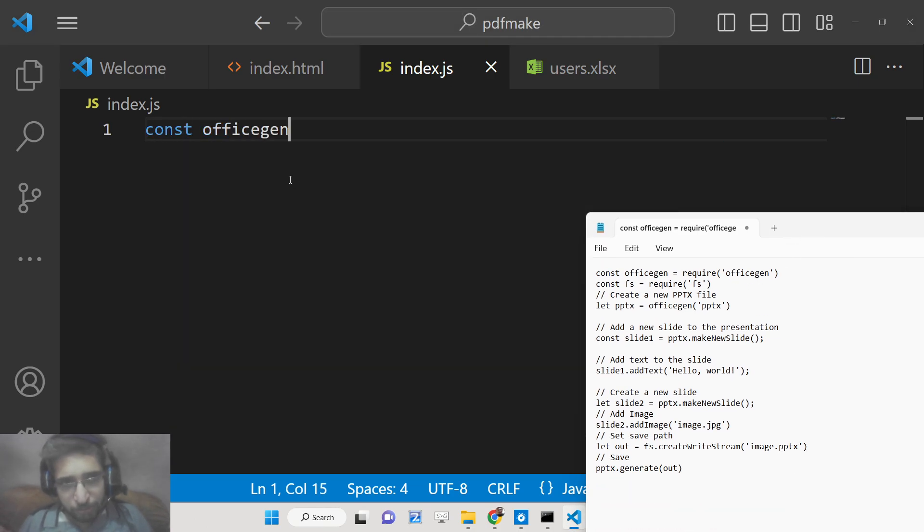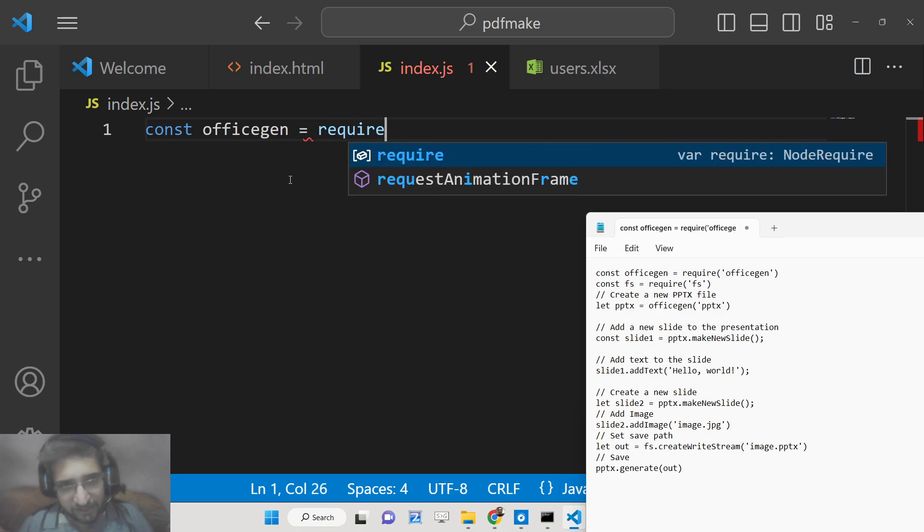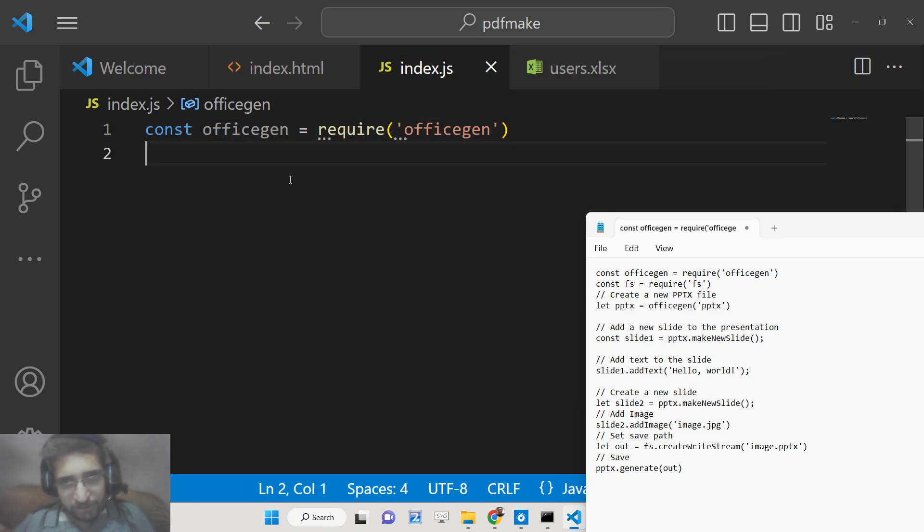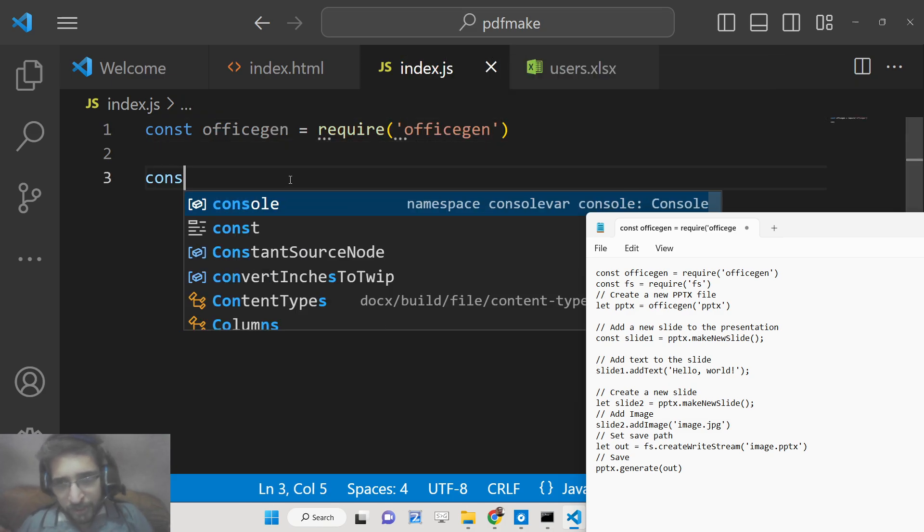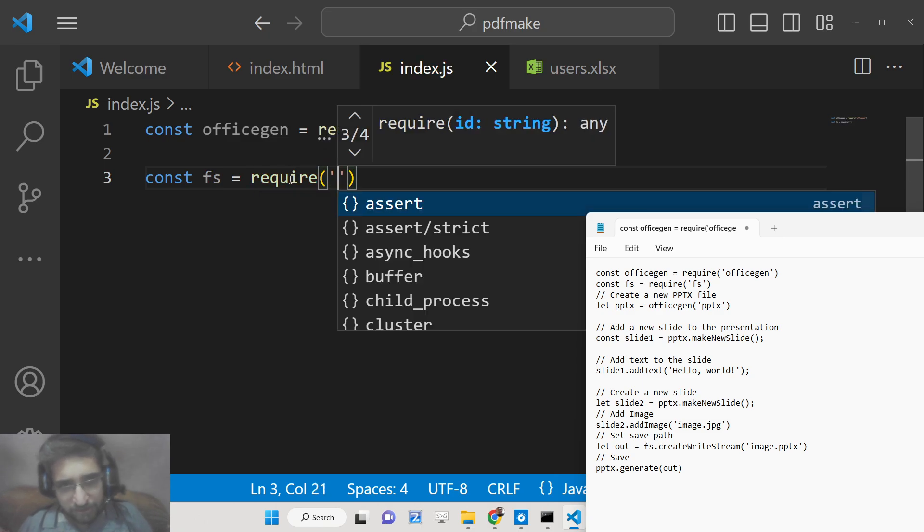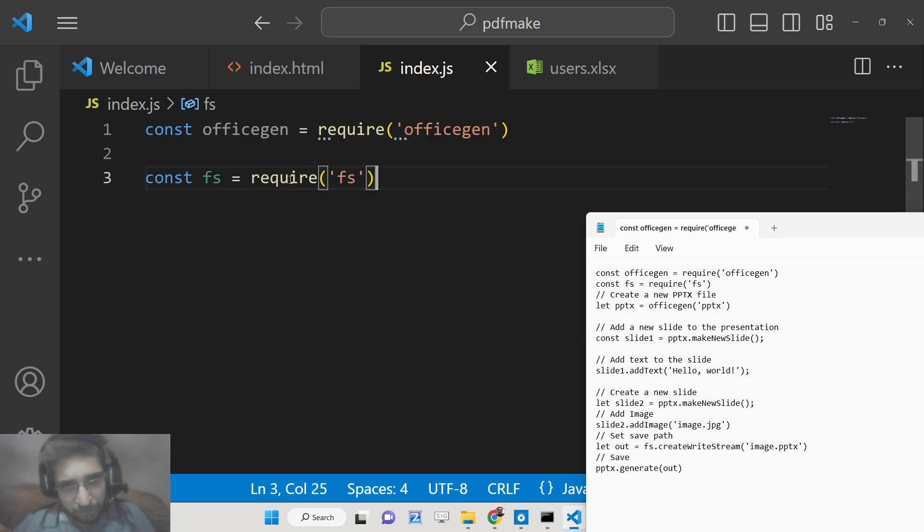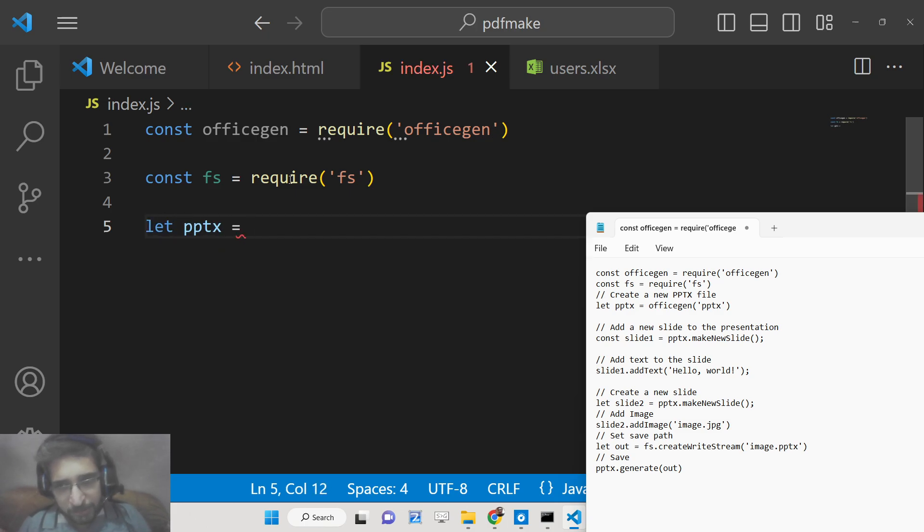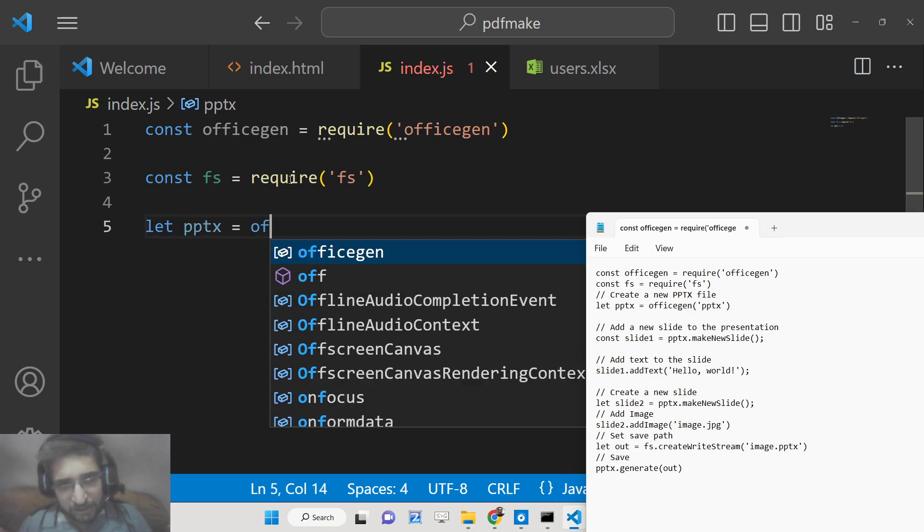Now you need to first of all import this package right here at the very top, like Office Generation. Then we need to import the file system module which is a built-in module of Node.js. You need not have to install it.